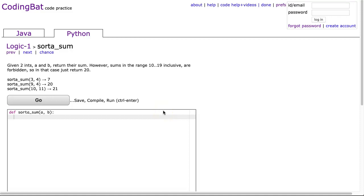Hello. I hope this video finds you well. Tonight we're going to look at sorta_sum from Logic 1, and this is the Python solution.